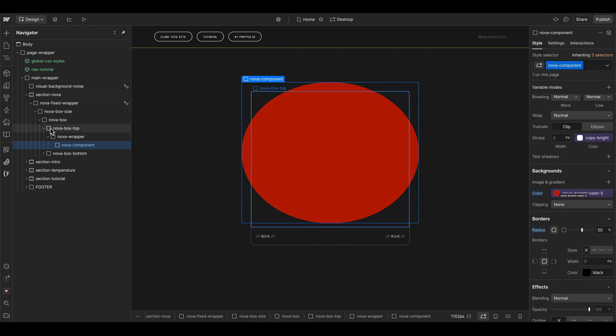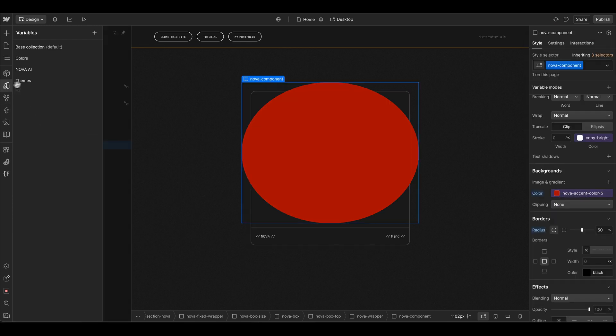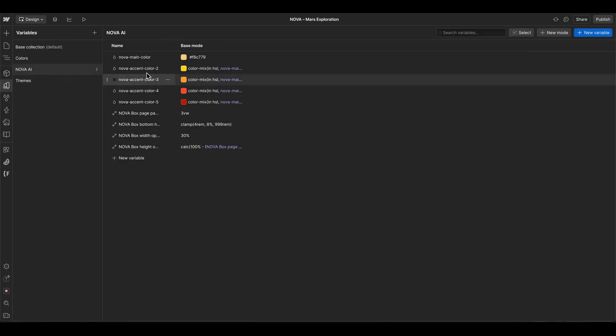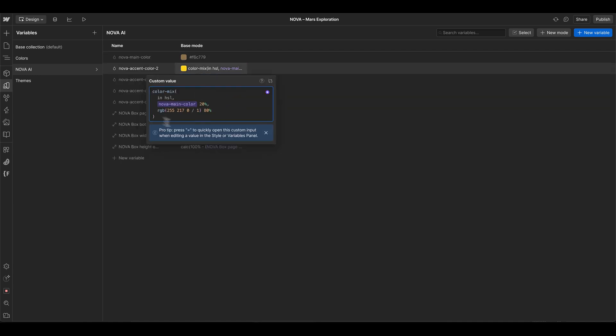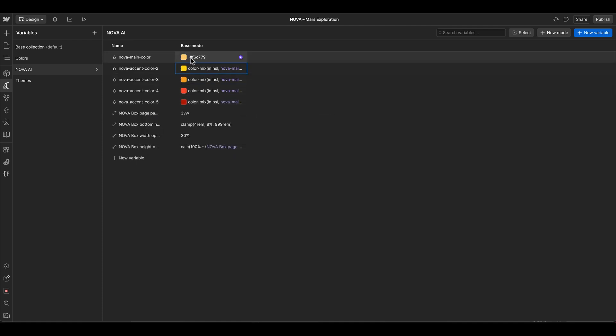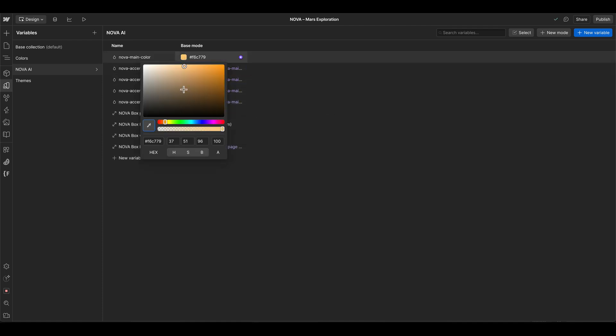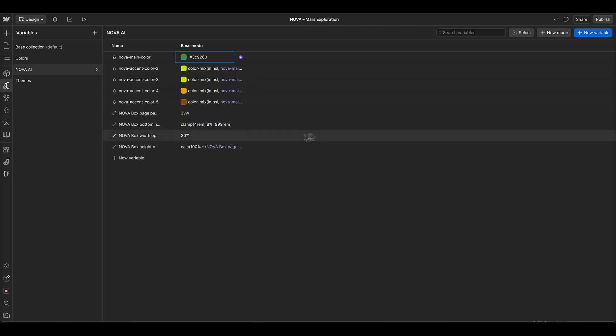In this case I have a couple of presets in my Nova AI collection and I choose the darkest one. If we have a look into the collection list here you can set a main color and all the other accent colors are basically a mix of the main color in addition with another one. If you change it to maybe a bit more greenish then all the other ones are adapting accordingly.